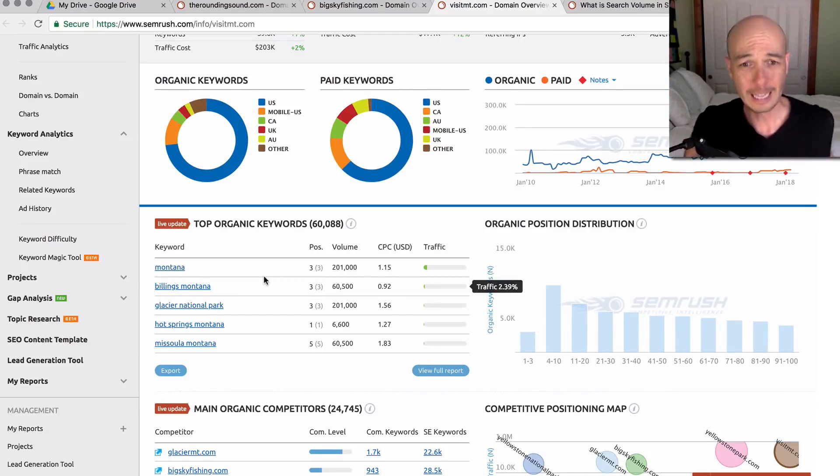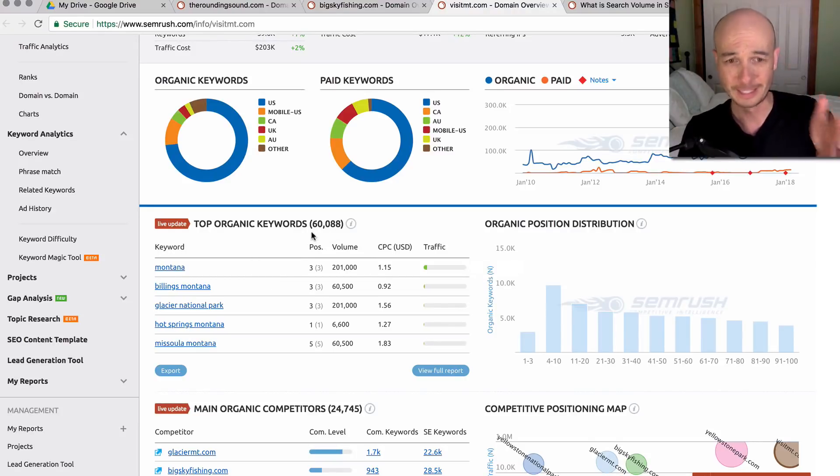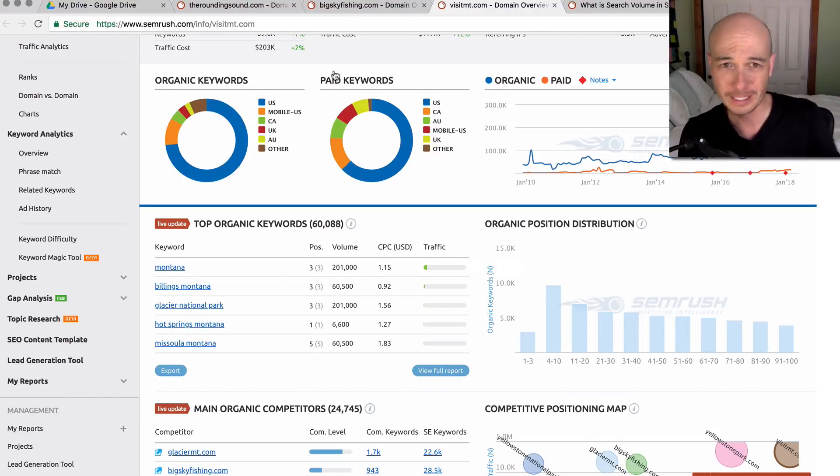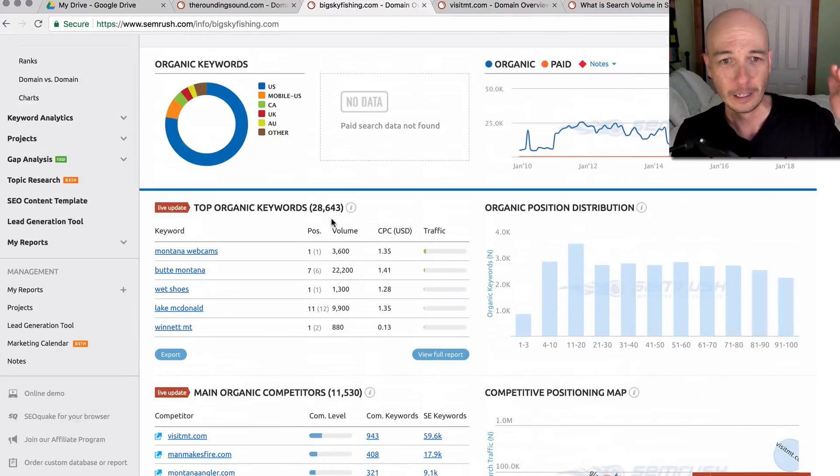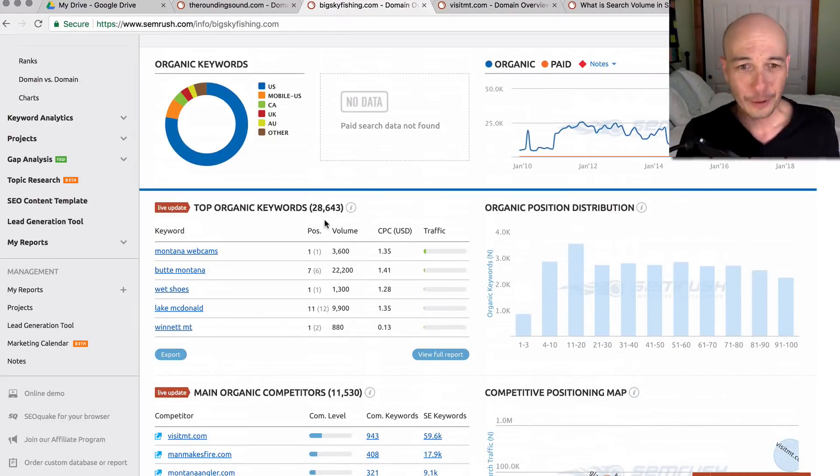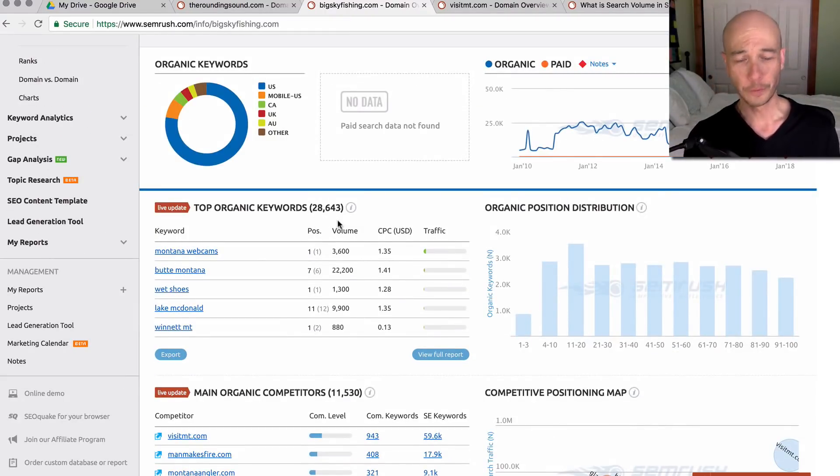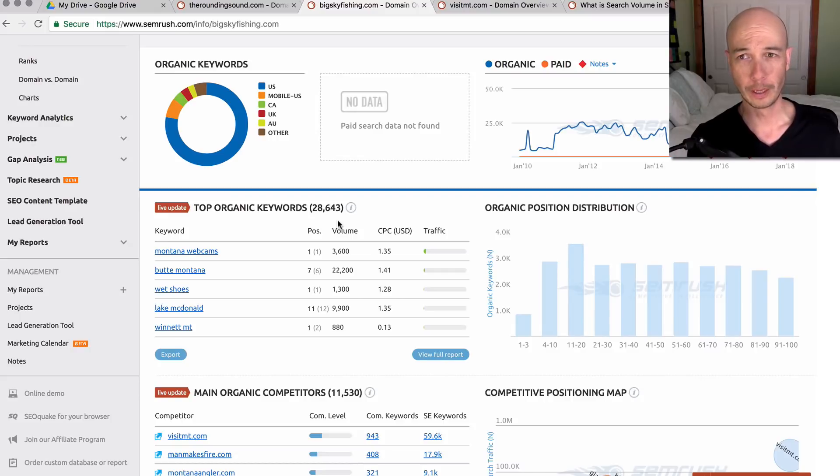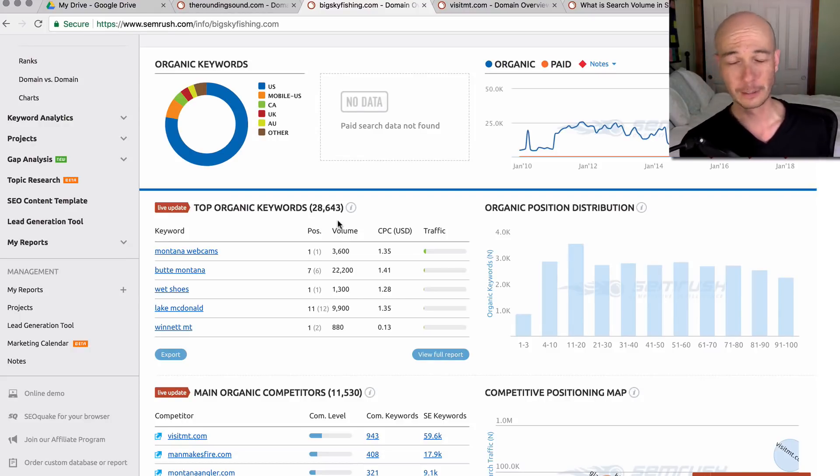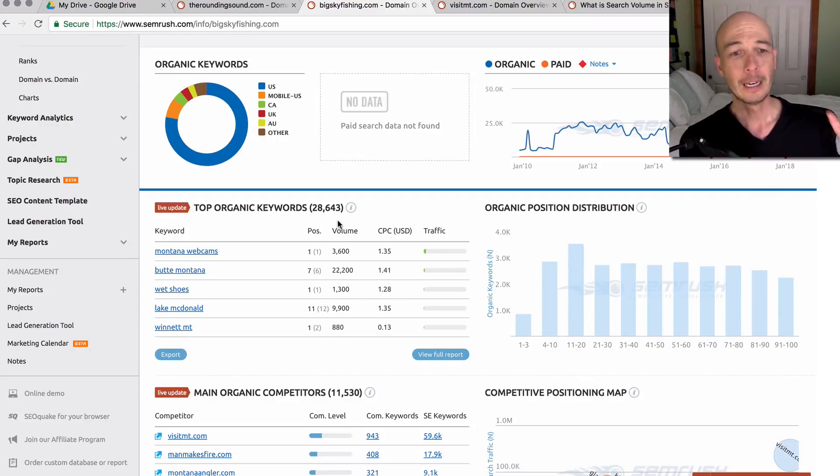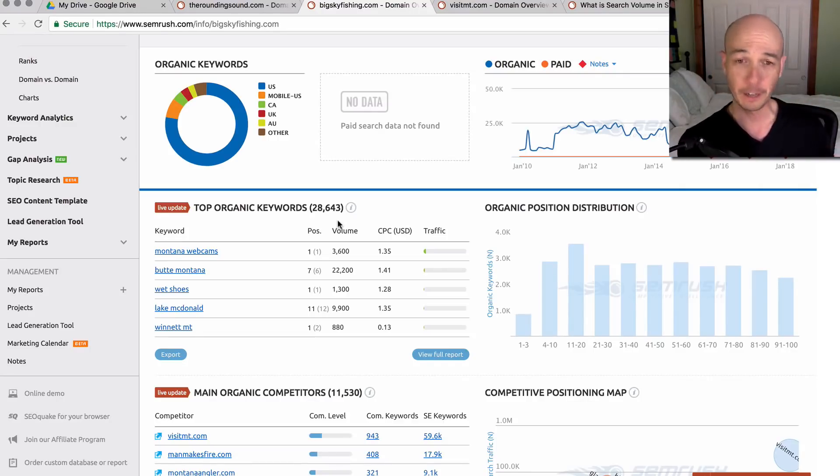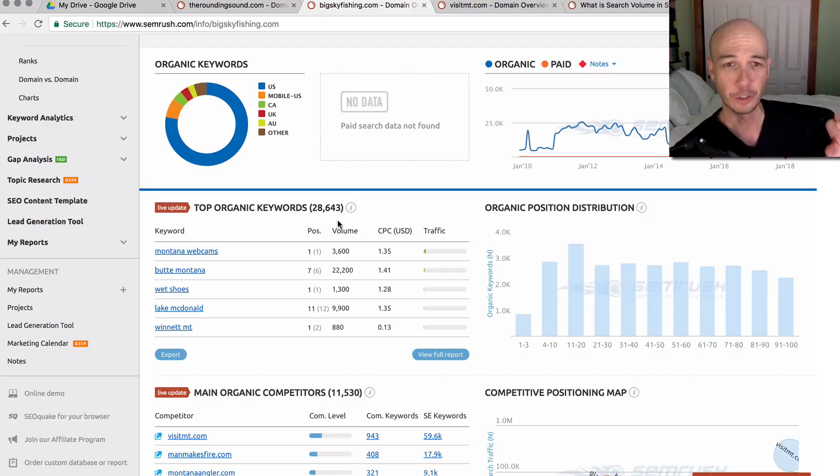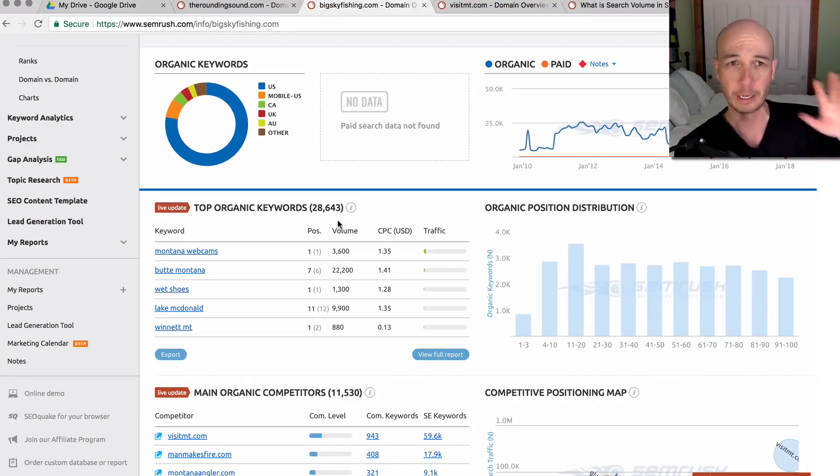Now, they get a ton of data. If you downloaded 60,000 keywords for this site and then 28,000 for this site, you find you have an issue with too much data. So you have too many ideas. The trick is to be able to navigate through all this data in a meaningful way so you can sort through it.